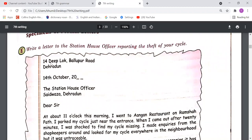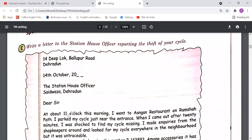To write the formal letter, first write the sender's address: house number, street name, colony name, then village or city. Leave one line, then write today's date — for example, 6 May 2021 or May 6th, 2021. Leave one line, then write the receiver's address. In a formal letter, you do not write the receiver's name — only their designation. So write 'The Station House Officer' and the address. Leave one line, then write 'Dear Sir.'